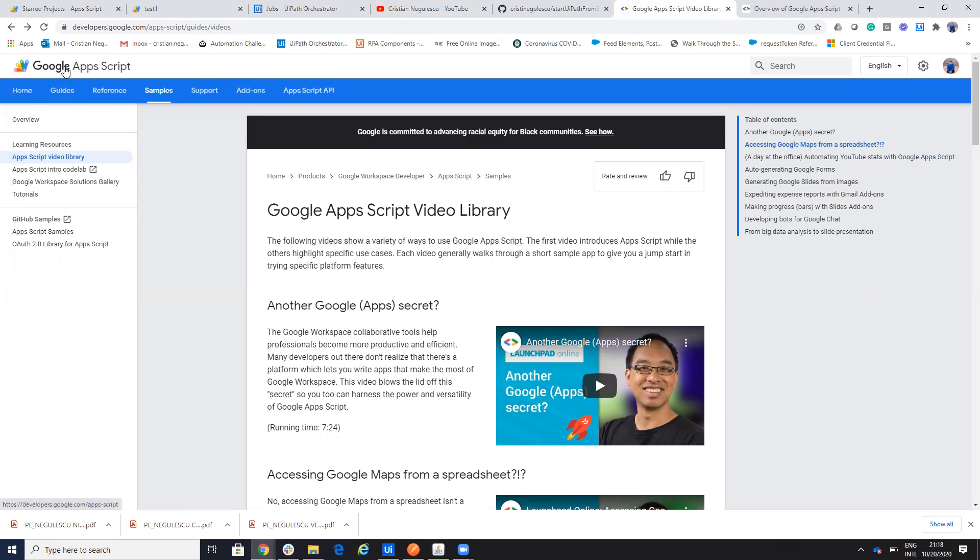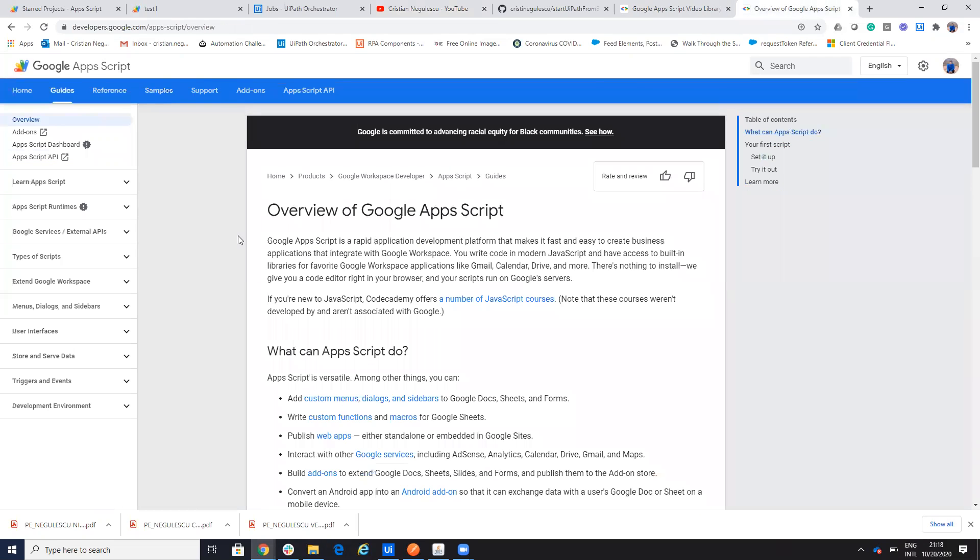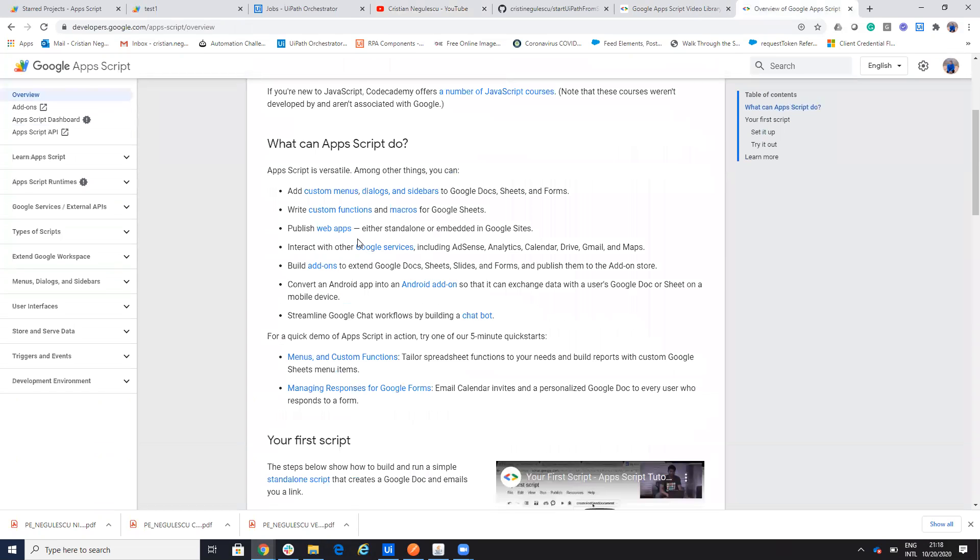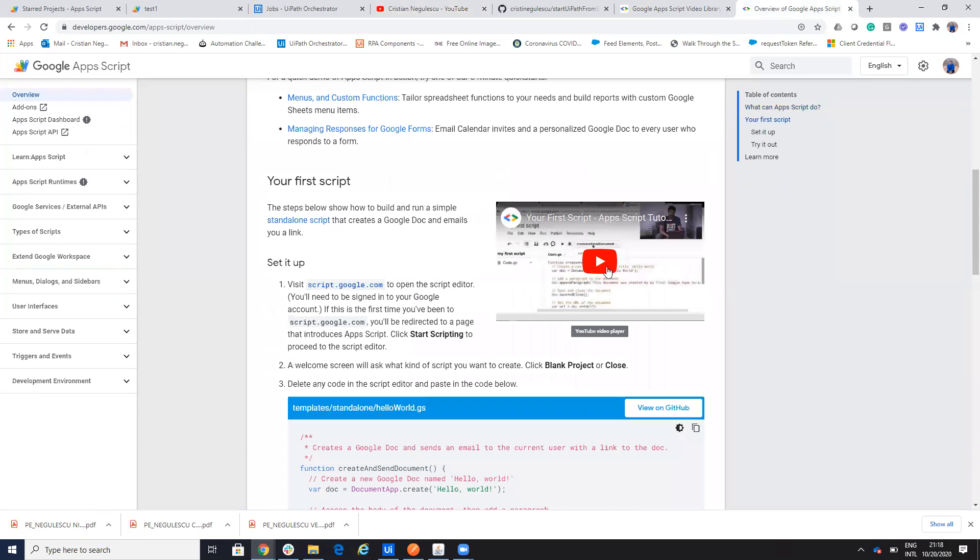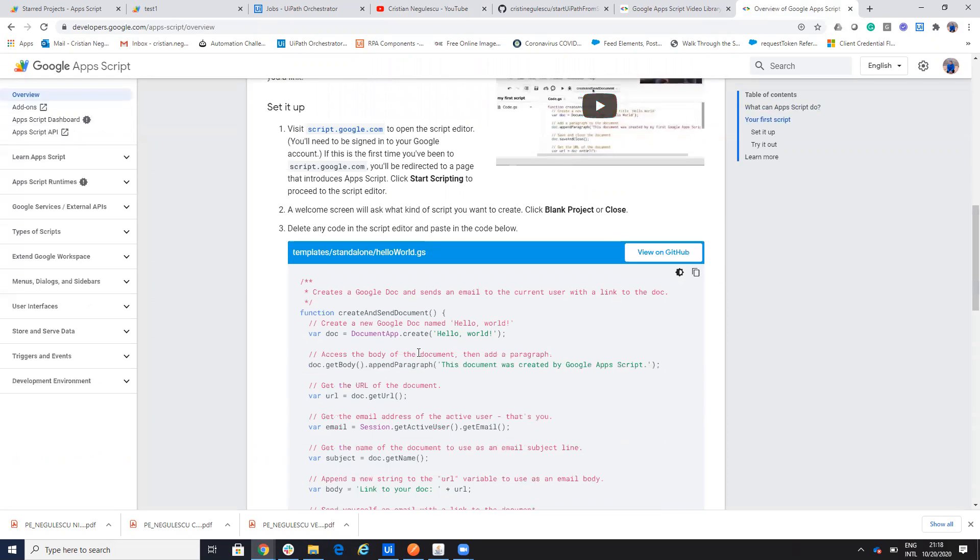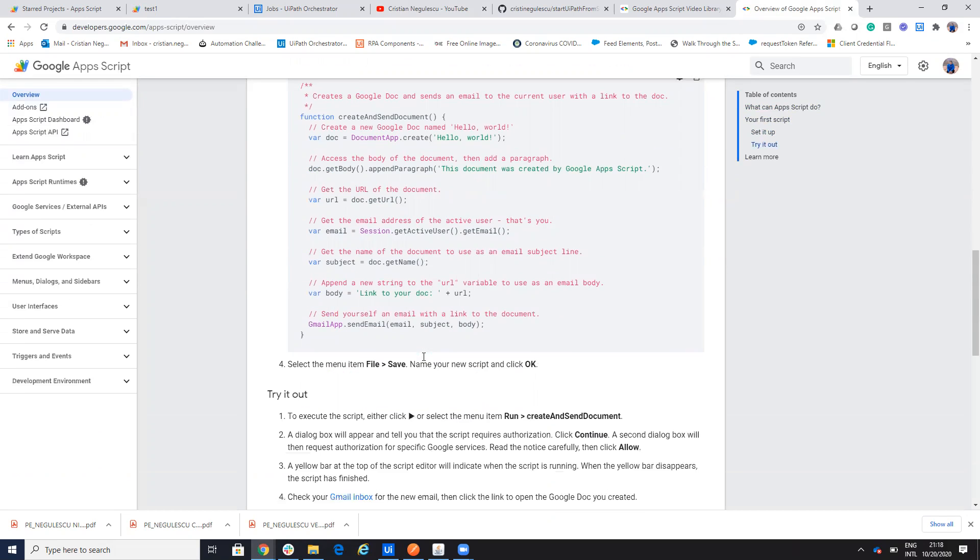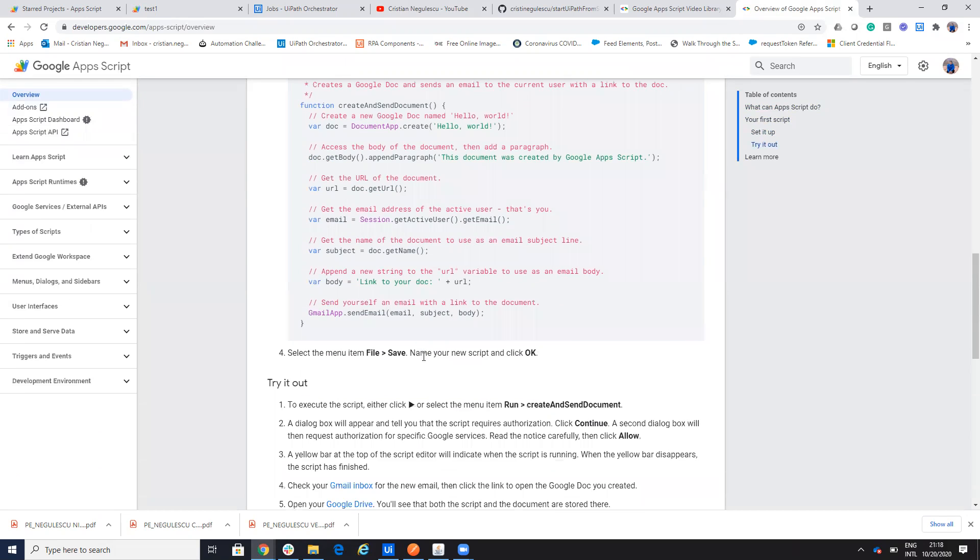So to be able to start with Google Apps Scripts, go here and you have a Google script and you have an overview and you have a very simple process here in a video. In four minutes you see exactly how you start the process to send an email, write a document and so on. So it's very nice.